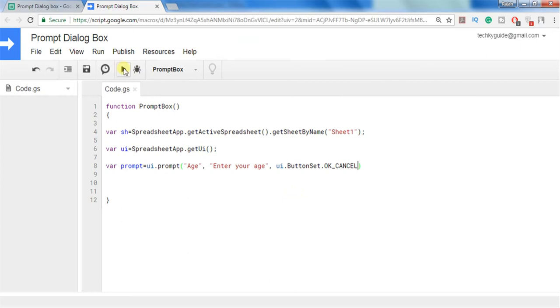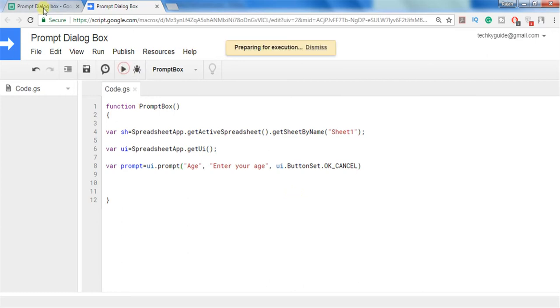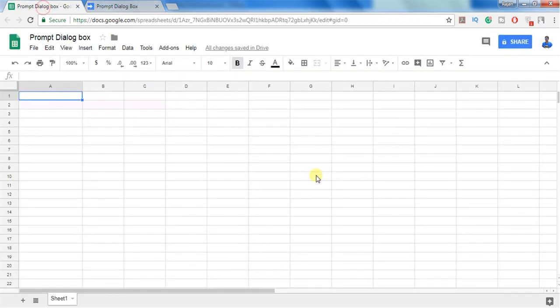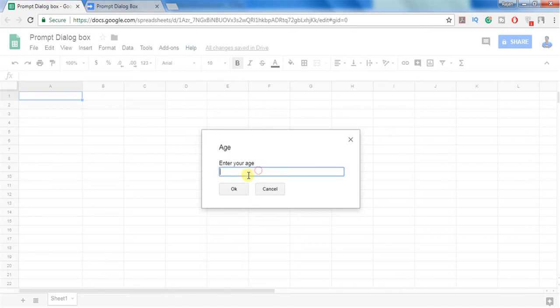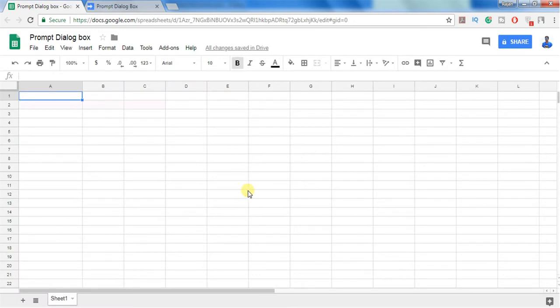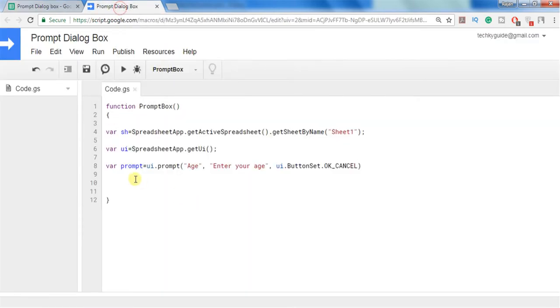So it will prompt with the title age and prompt message enter your age with OK or cancel button. Let's see how it works. So here you can see the prompt message with title age and prompt message enter your age. And here I can enter whatever value I want to enter with OK or cancel button. If you click OK or cancel nothing will happen because we haven't handled this in the code.